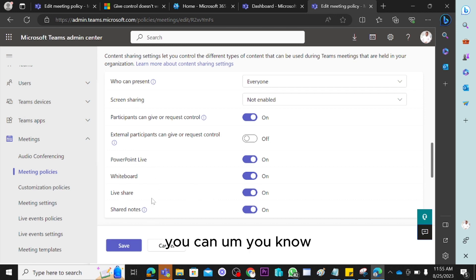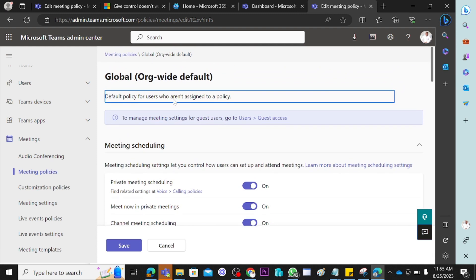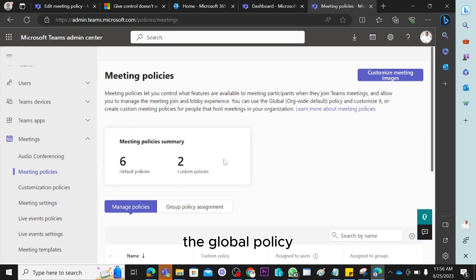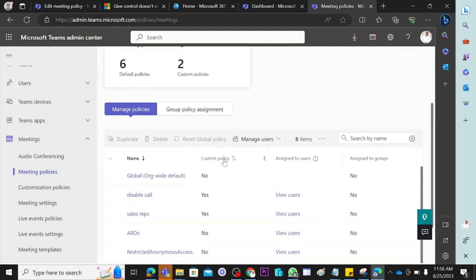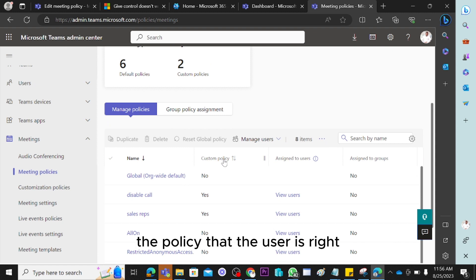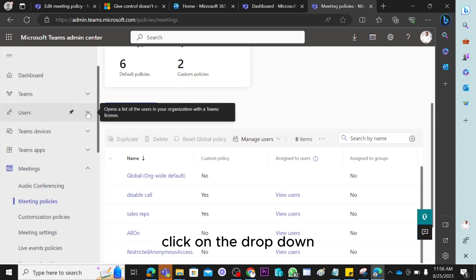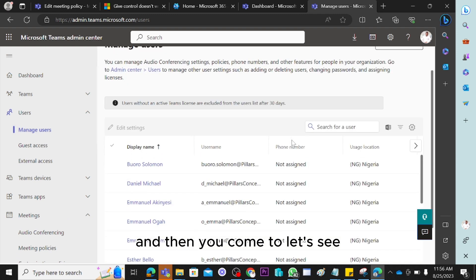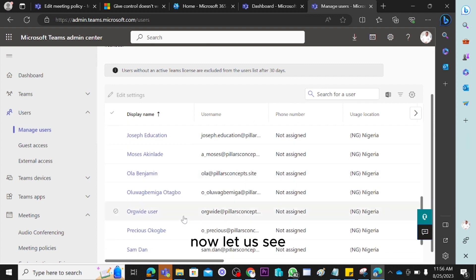Now, if a user comes to you saying they cannot share screen, and you check the global policy, it's also possible the user is not on the global policy. The easiest way to check which policy a user is assigned to is to go to 'Users,' click the dropdown, click 'Manage users,' and then find the user who made the complaint.